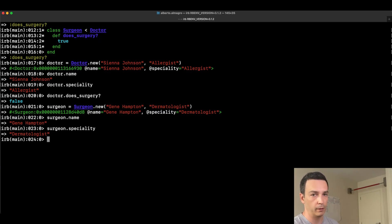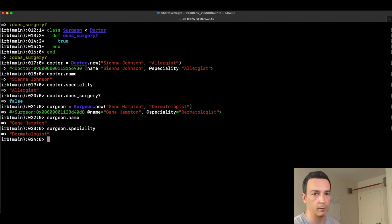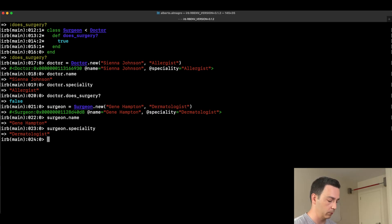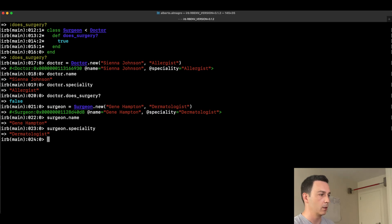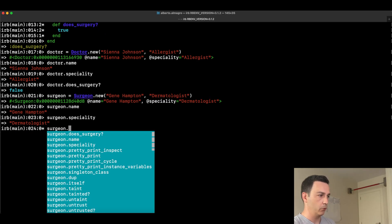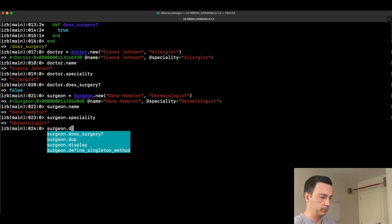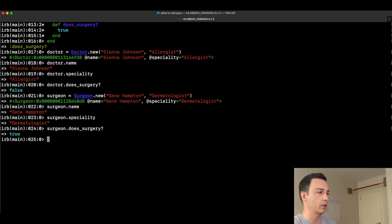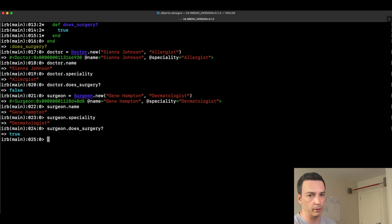We didn't define a constructor for Surgeon — we just used the constructor inherited from Doctor. But what about the does_surgery method — will it return true or false? If we check that method, we see that we have redefined it in the Surgeon class and it returns true. Everything is working, and that's simple inheritance in Ruby — pretty straightforward.